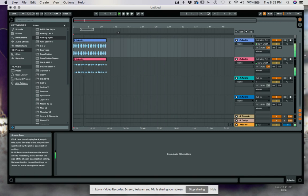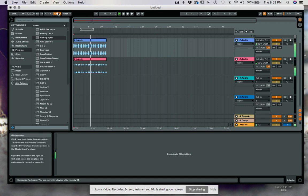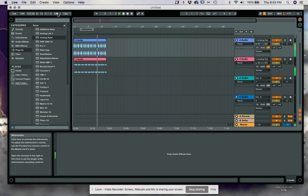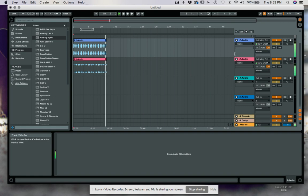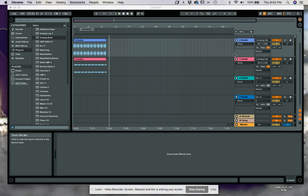Now we've got audio coming in and it's in sync — no latency — because the latency delay compensation from the DAW takes the VST and handles all of that shifting of audio for you. So that's it, that's how you do it in Ableton.